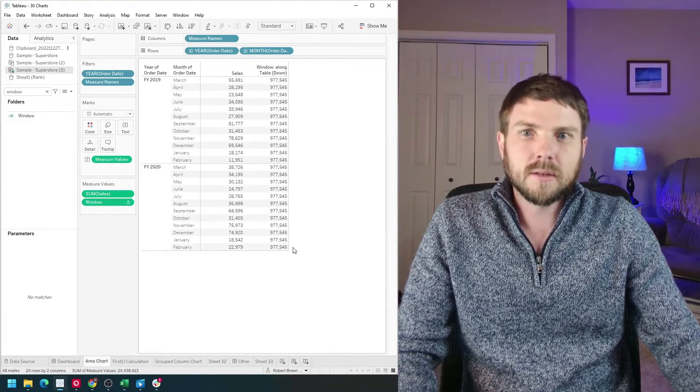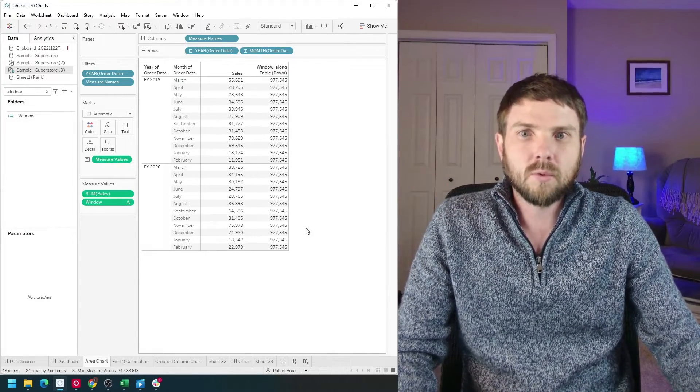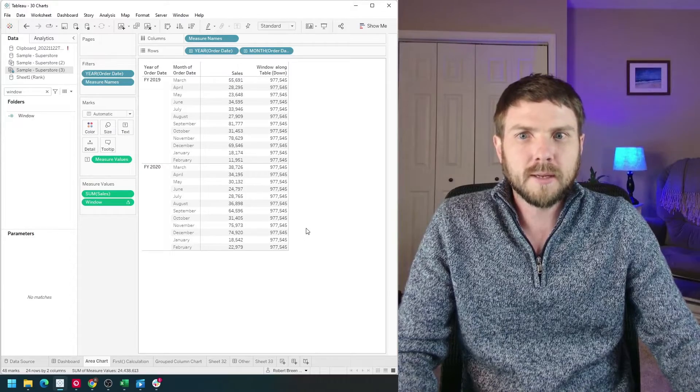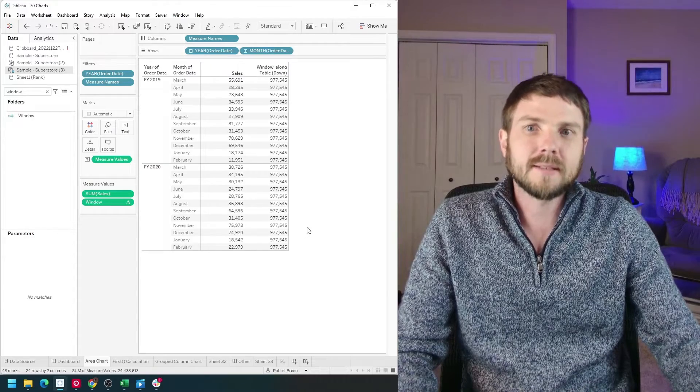Let's take a look at how to calculate window sum, window average, window min, and window max in Tableau.